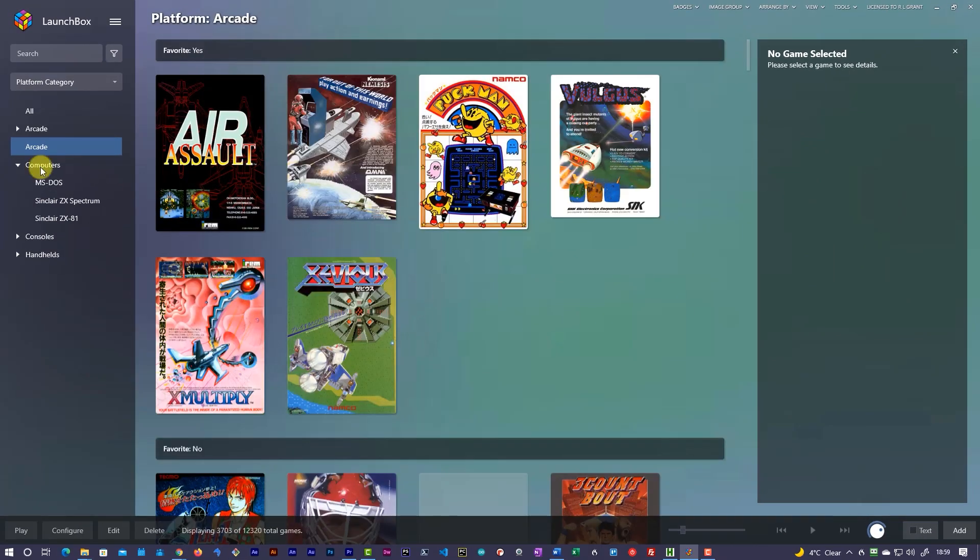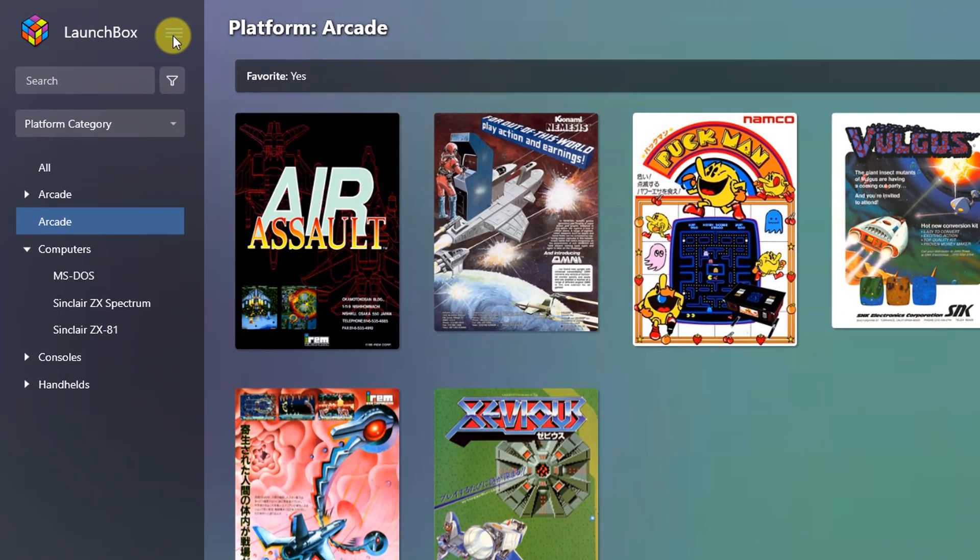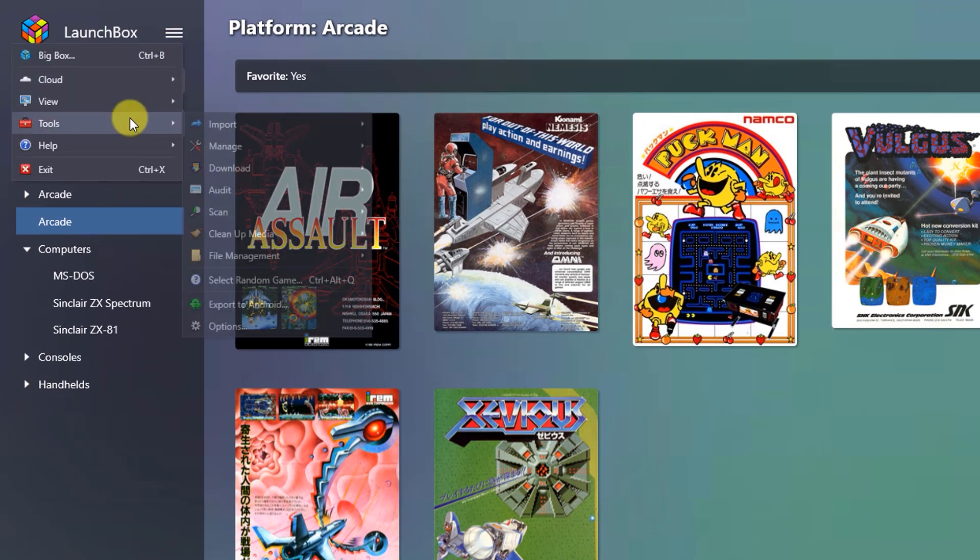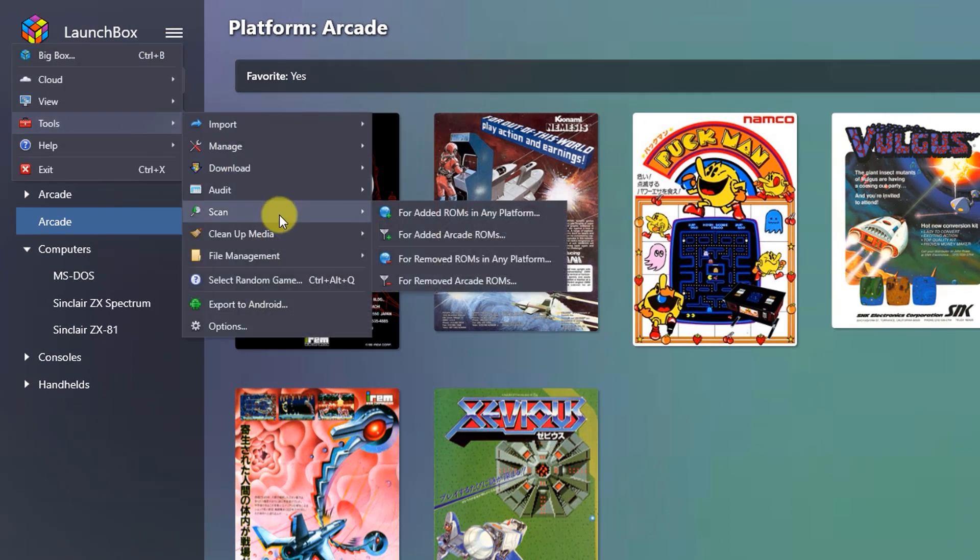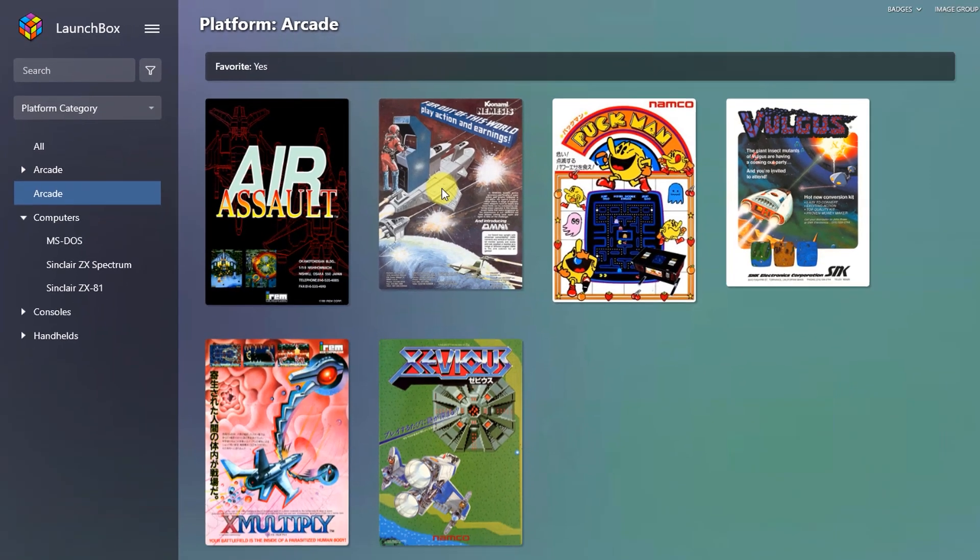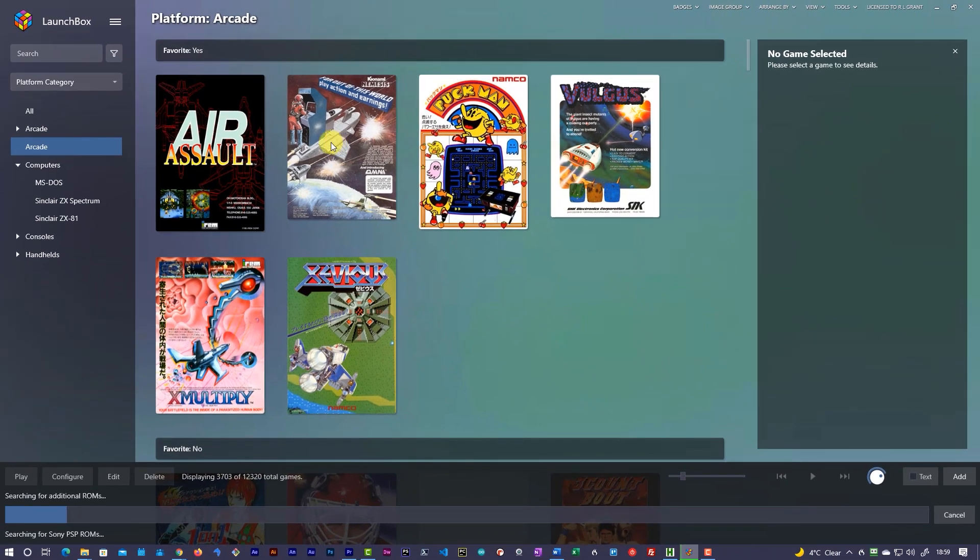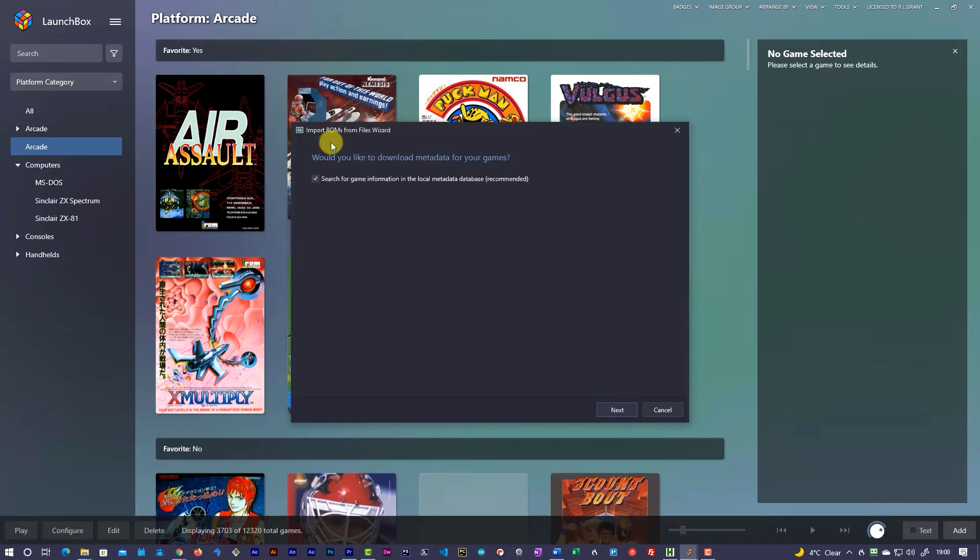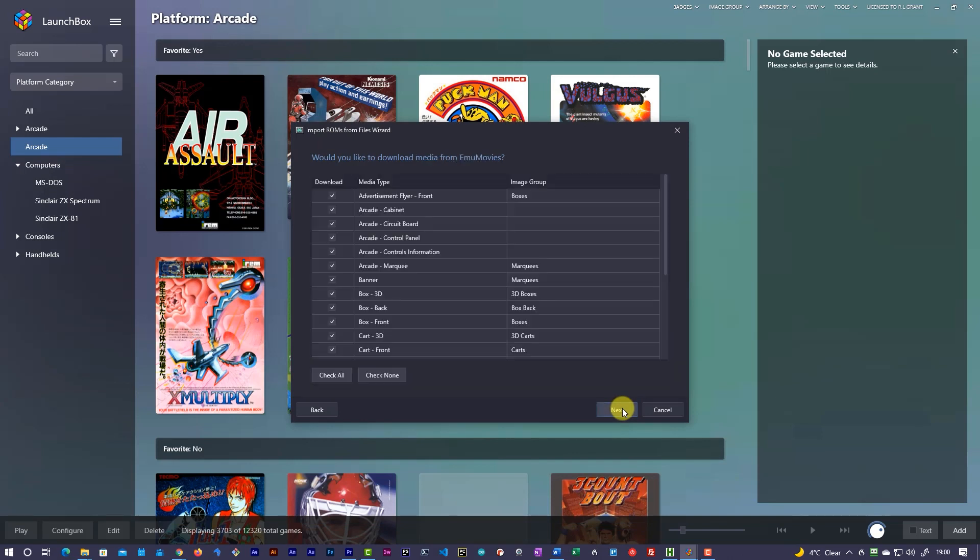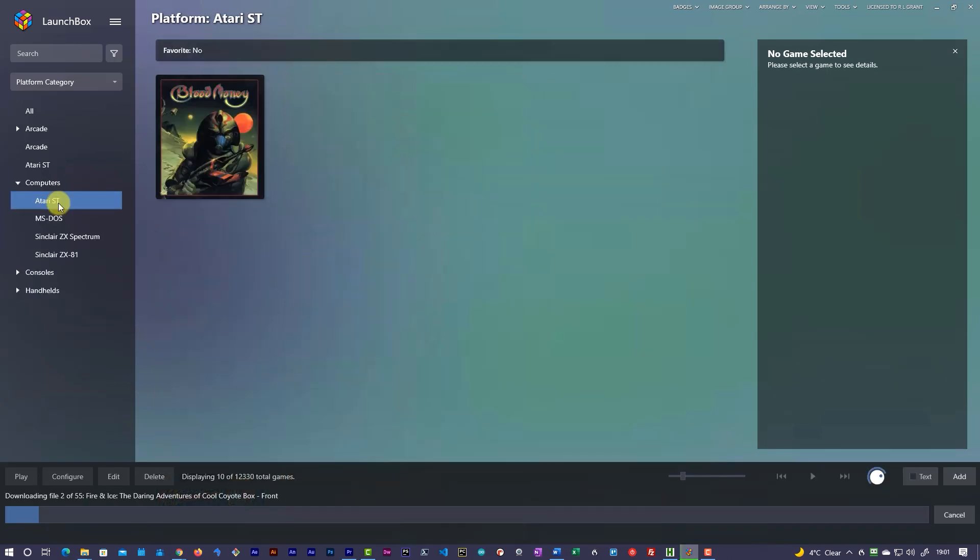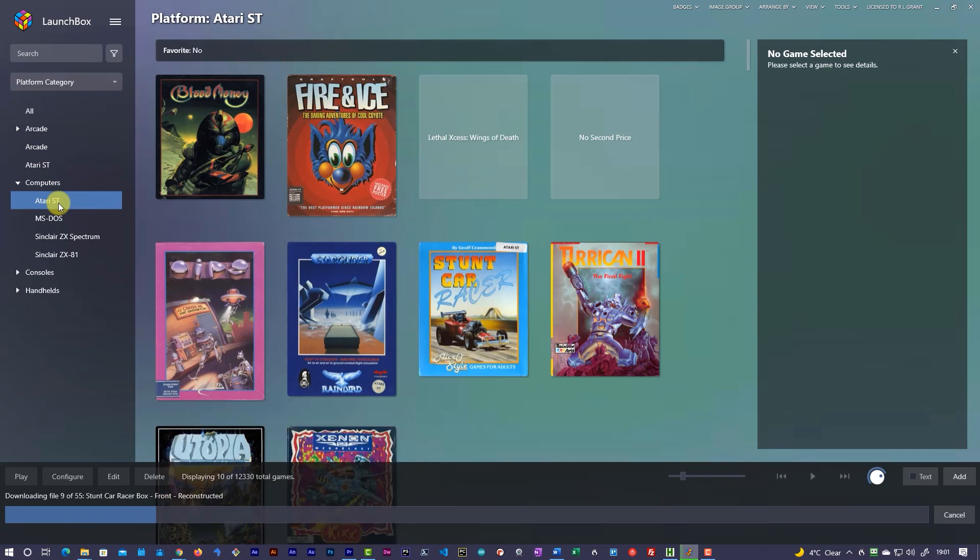And now we need to go and scrape the games. So I've already copied the files into the correct ROMs folder. So I just need to ask LaunchBox to scan. So it will pick up any new games that I've added into the system. So that will run through and scan all my folders. And it should end up picking up those Atari ST games that I've added into that Atari ST folder. And there we are. And we can see them in there. I do that.